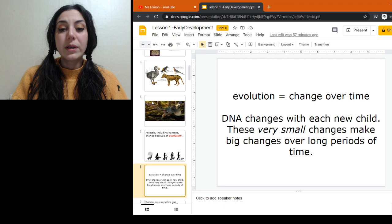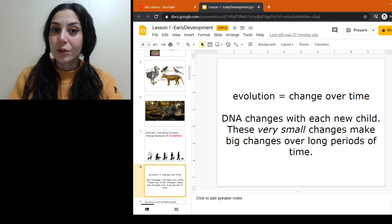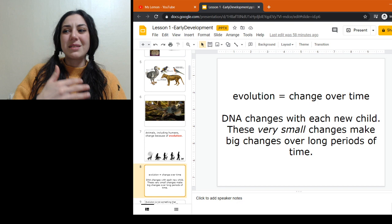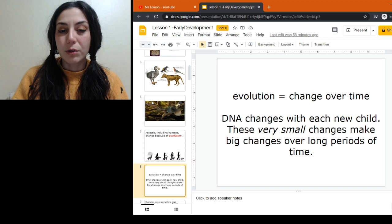We know DNA changes — you know DNA changes because I'm not a carbon copy of my parents and neither are you. So our DNA has changed over time. But what makes it change between me and my parents versus some other type of human that has fit into a different niche? That's what we're going to be going over here.